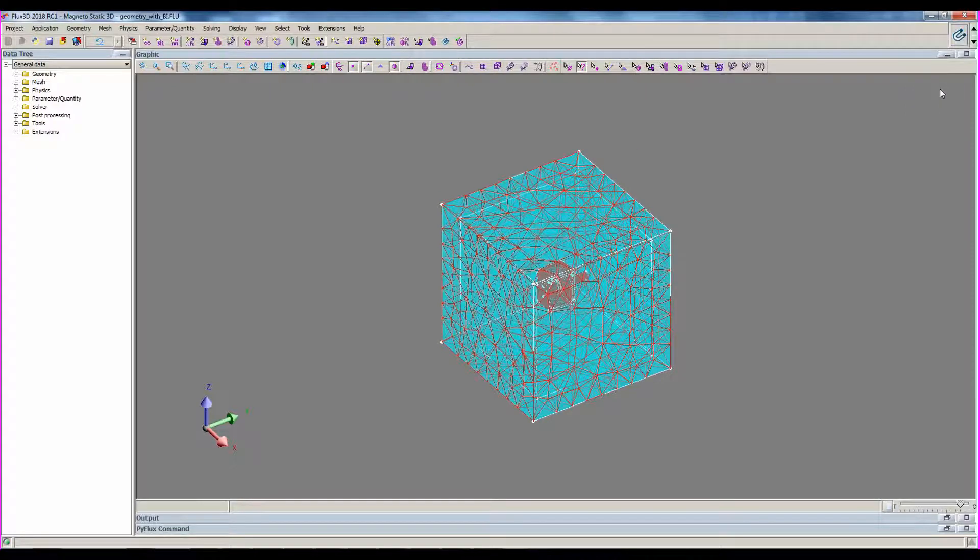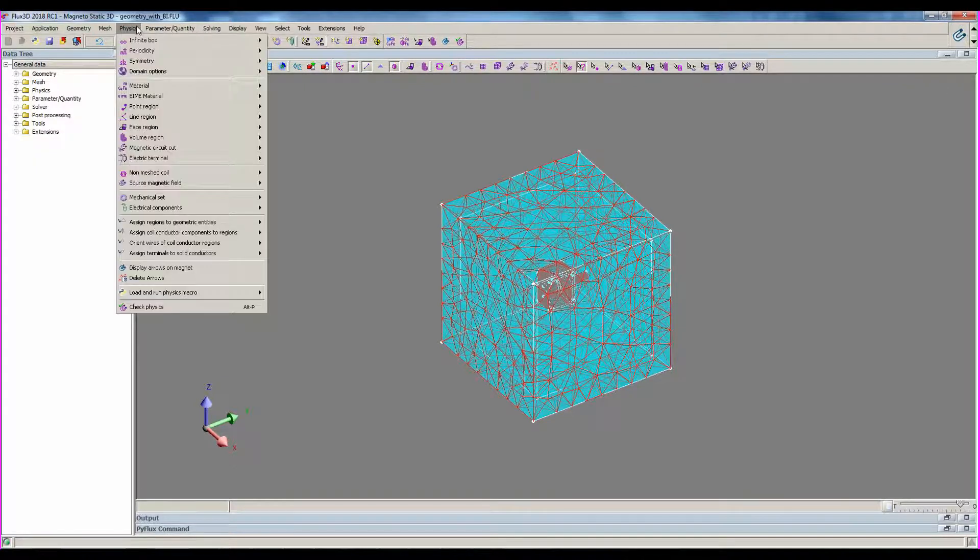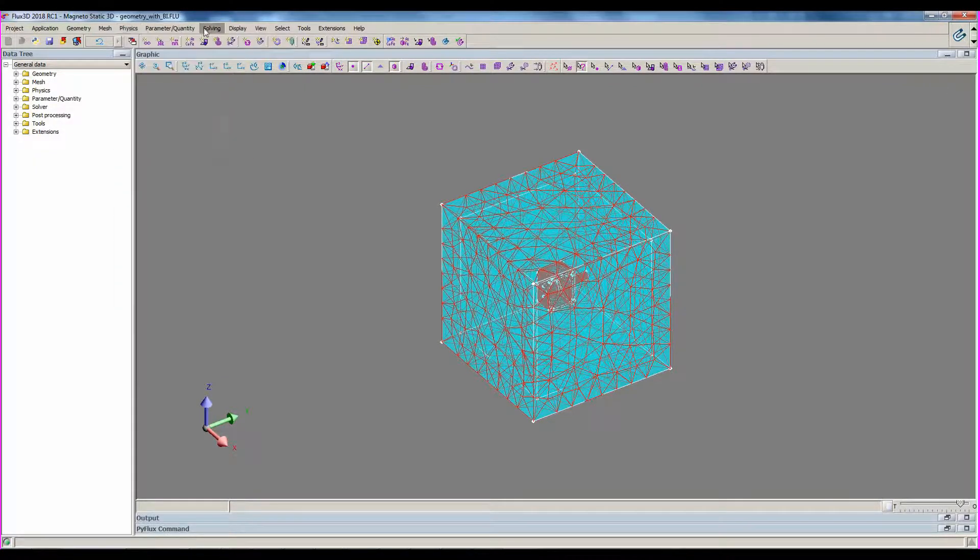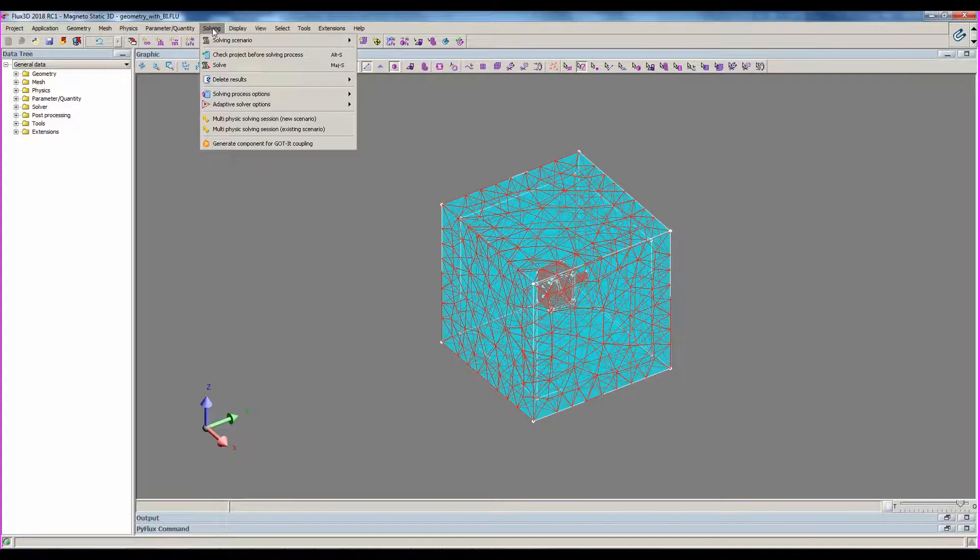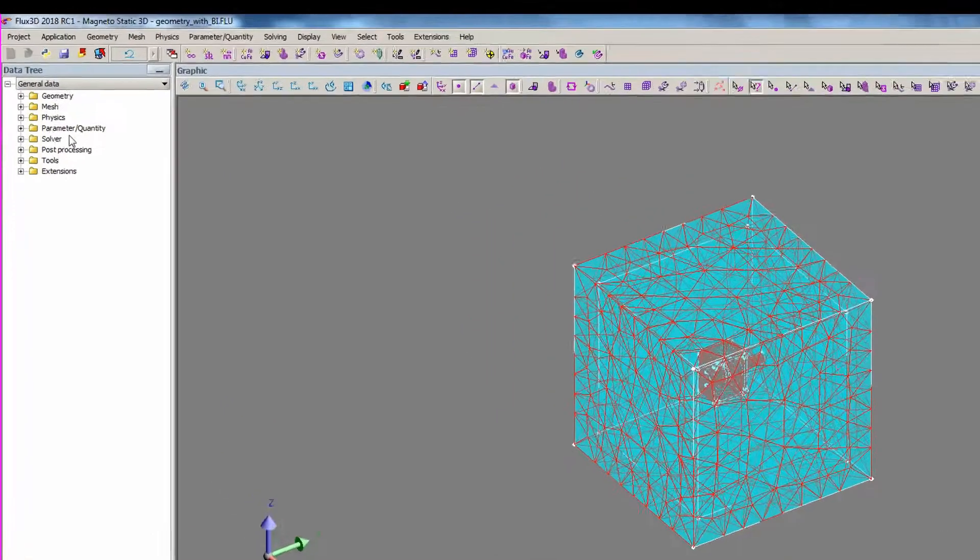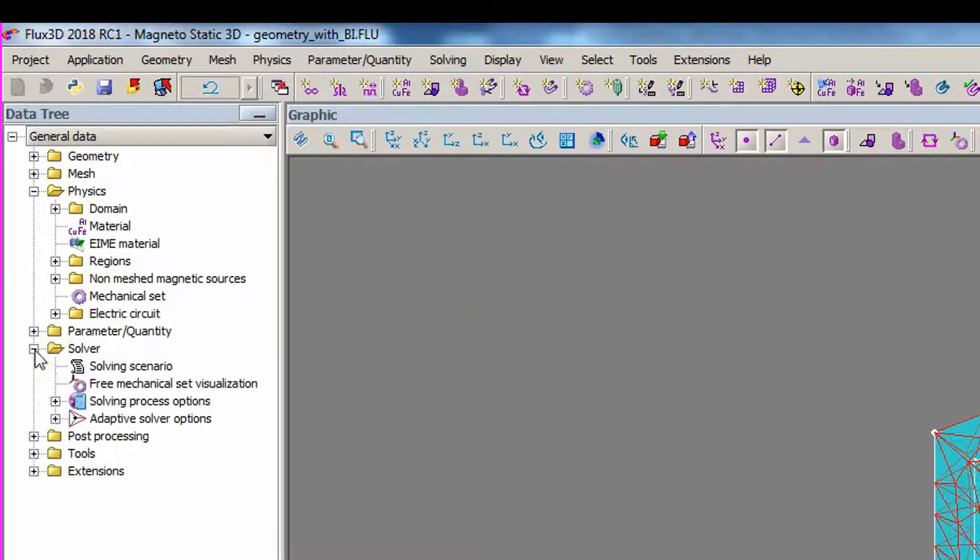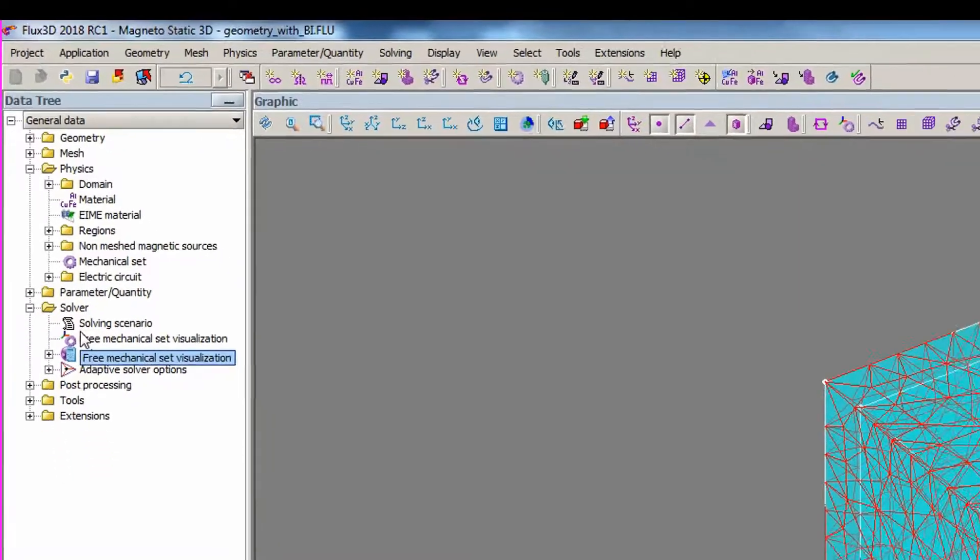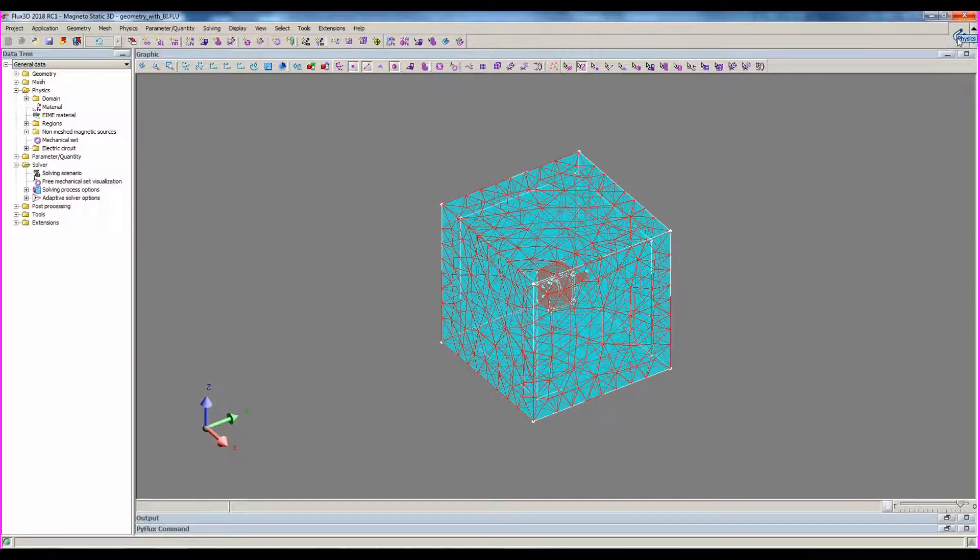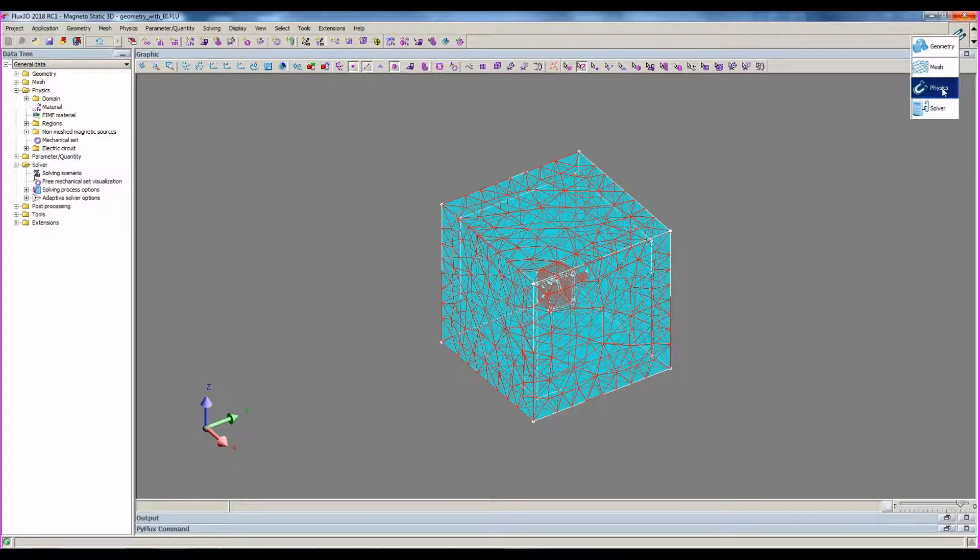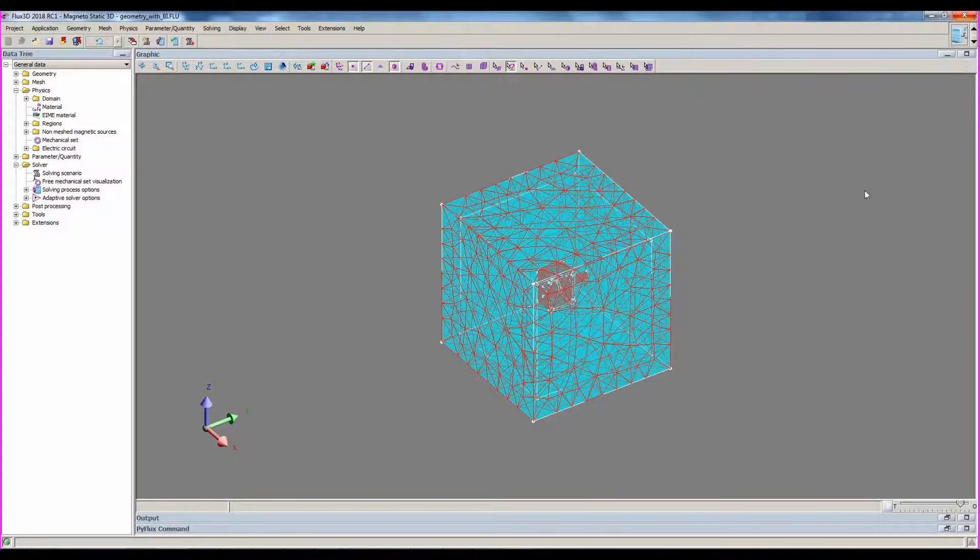So now we can define physics and solving through one of the three ways. Through the menu, you will use the physics and solving menu. Through the data tree, you will use physics and solver categories. Through the icons, you will switch to physical and solving step to use the associated icons.